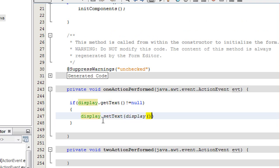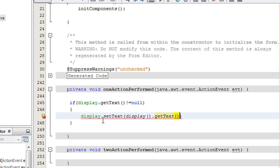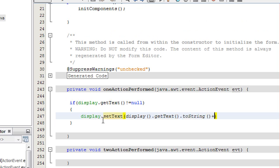In that case we assign display.setText(), and we first access the value currently available on the display using display.getText() converted to string, then plus add 1 at the end of it.